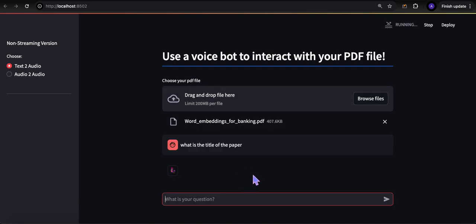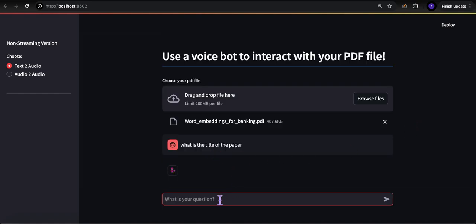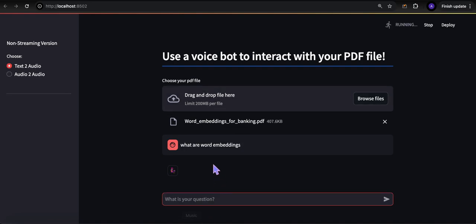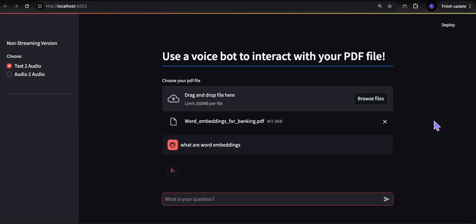In this case we're waiting for the entire response before we play it. The answer was 'Word Embeddings for Banking Industry' — that's correct, that was the title of my paper. Let's ask a couple more questions: what are word embeddings? It takes the prompt, sends it to Gemini — in this case the 2.0 Flash Experimental model. The response: 'Word embeddings are fixed-length vector representations of words.'